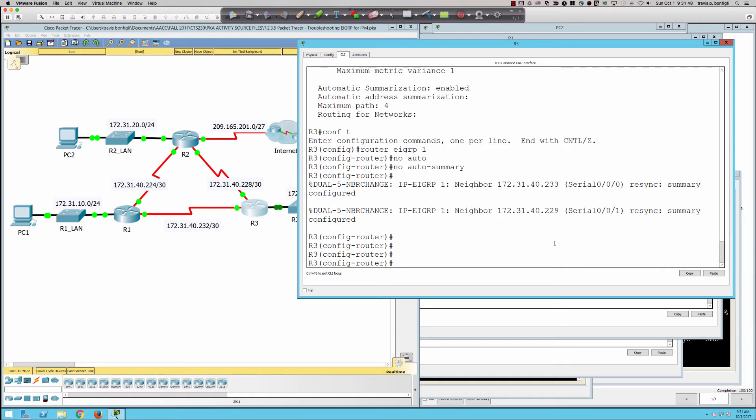Disabling auto-summary re-syncs things and brings us to 100 out of 100 points.